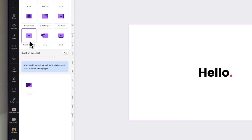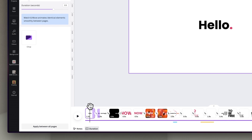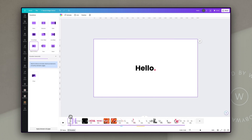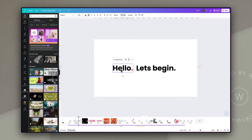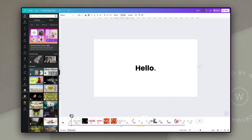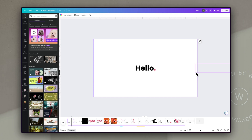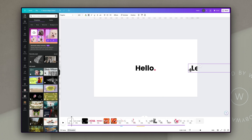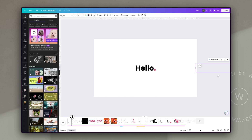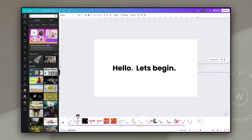Match and move is one of Canva's newest transitions. It essentially fills in the gaps of animation frames between one state of something and another. For example, the word 'hello' is in the middle of the screen on one slide, and on the next slide the text box is a little bit to the left. Canva actually fills in the gaps between those with a little animation. The 'let's begin' text is also brought on using match and move — it's just off the side of the slide on the previous one, so Canva moves it from there to the center of the screen.